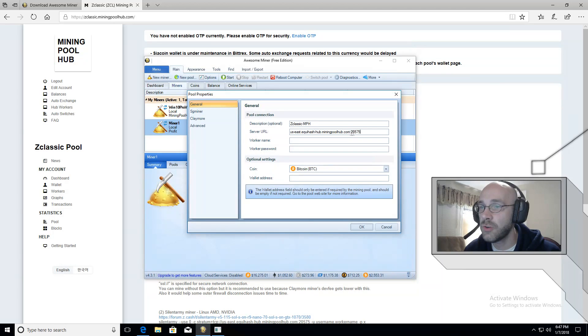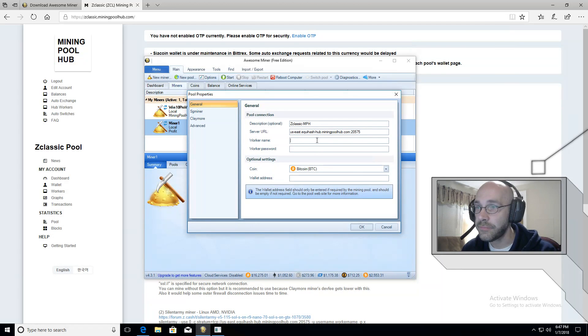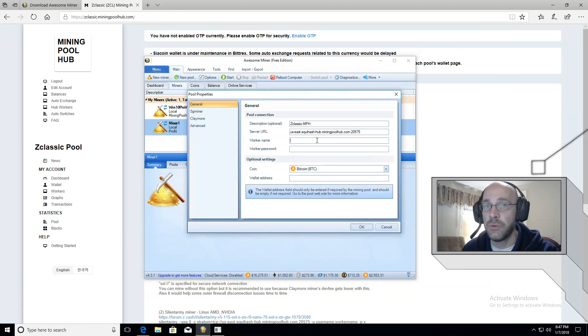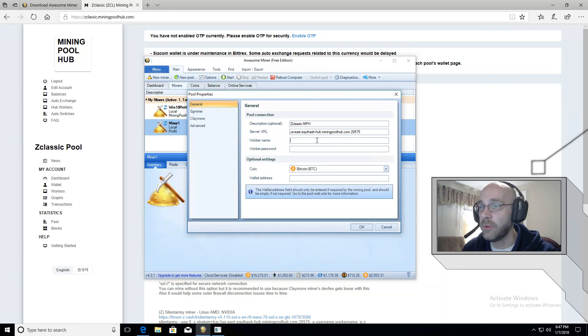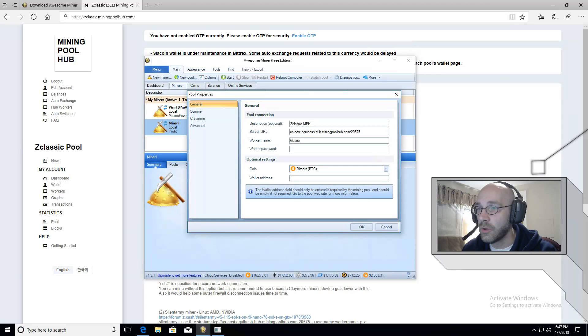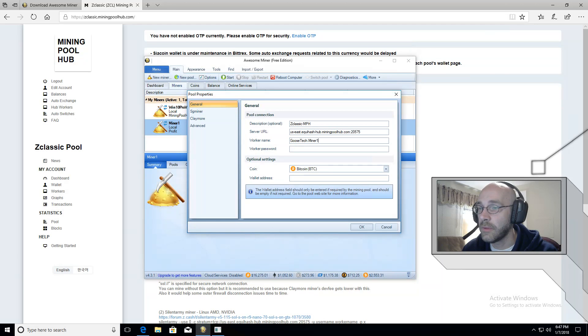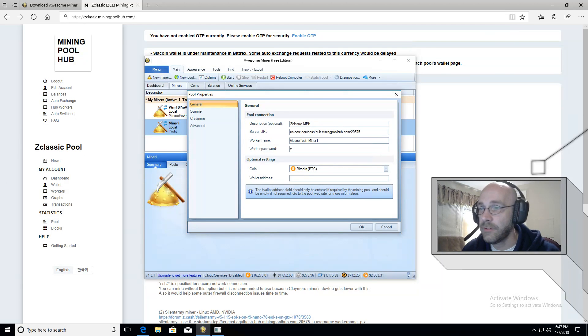There we go. Make sure it includes the port number as well. Now we have worker name, which is the username that you used on miningpoolhub. So mine is Goosetech. And then you put a dot and the name of your worker. The worker password is X.